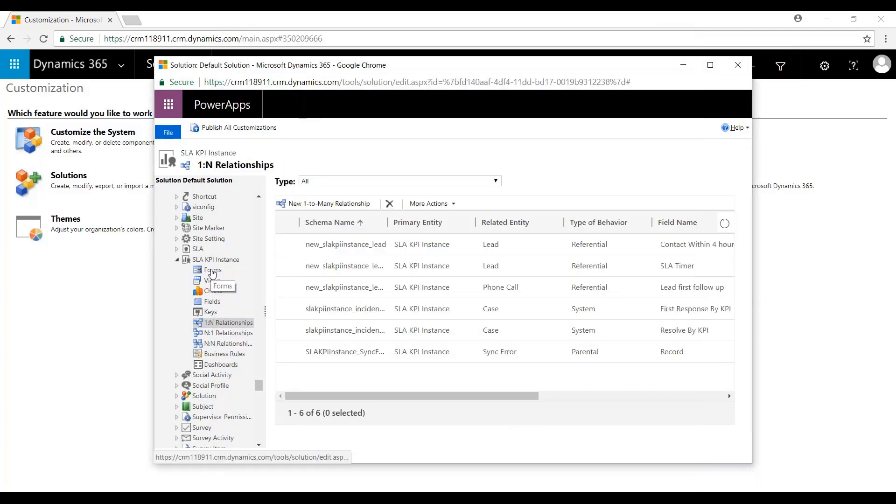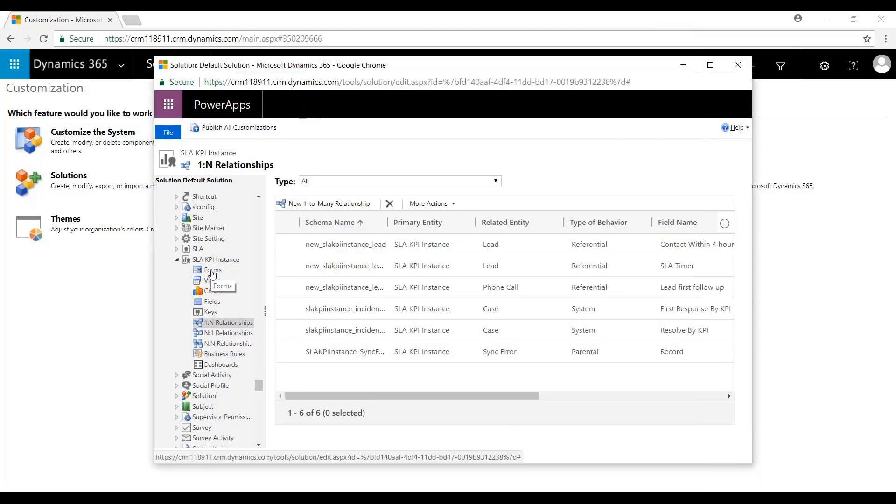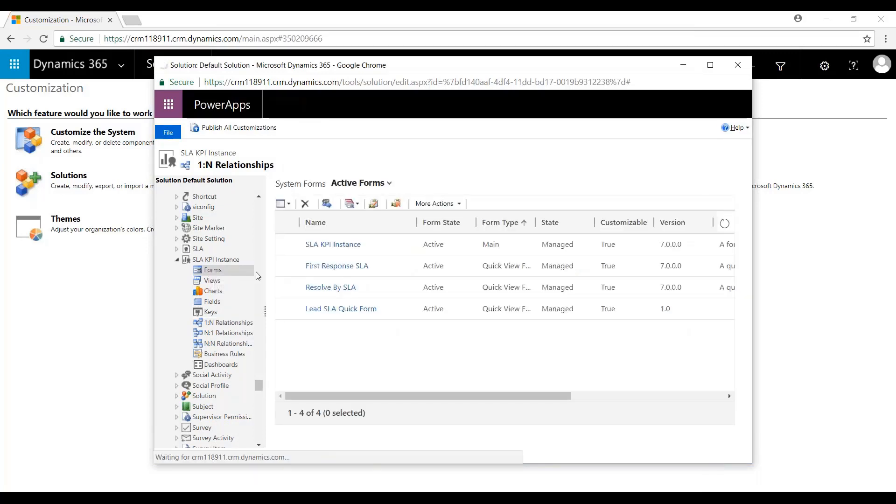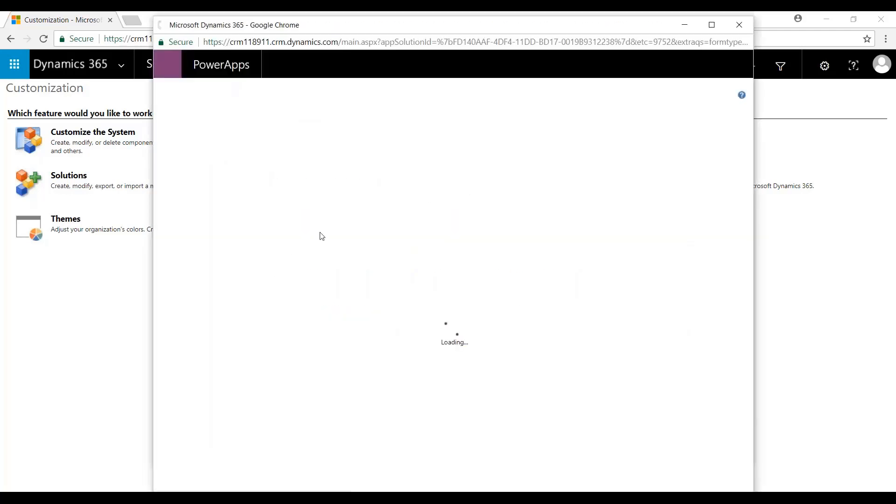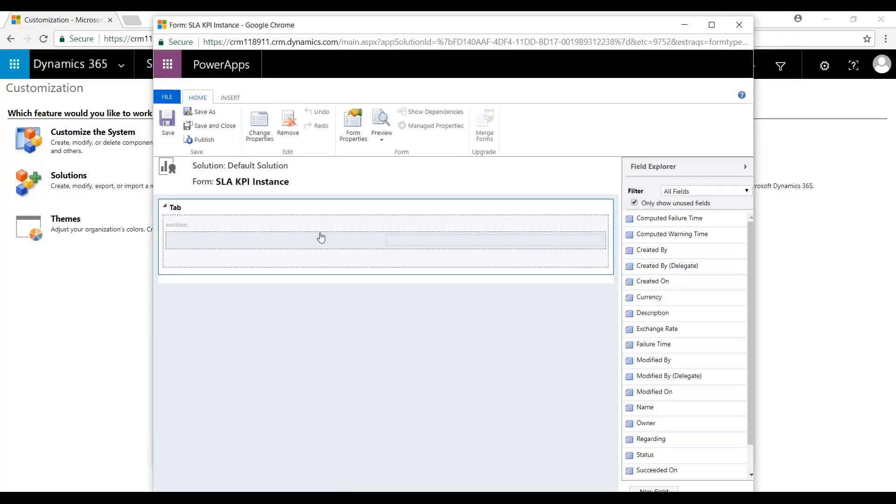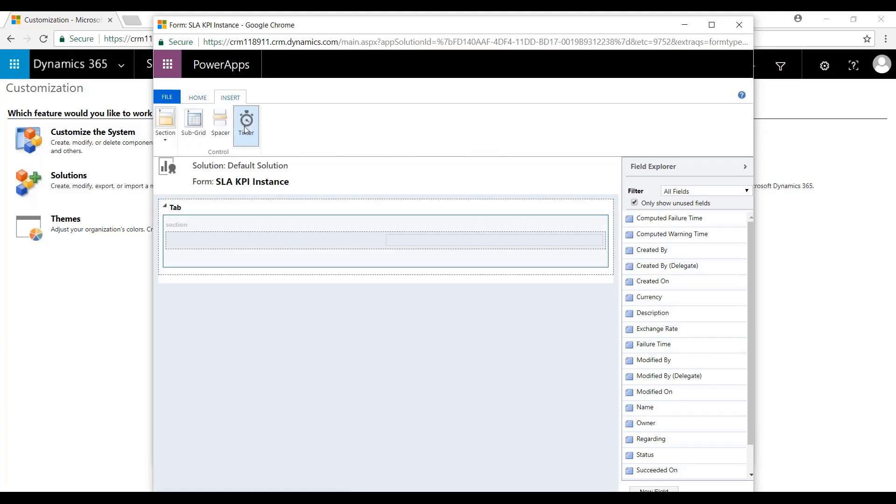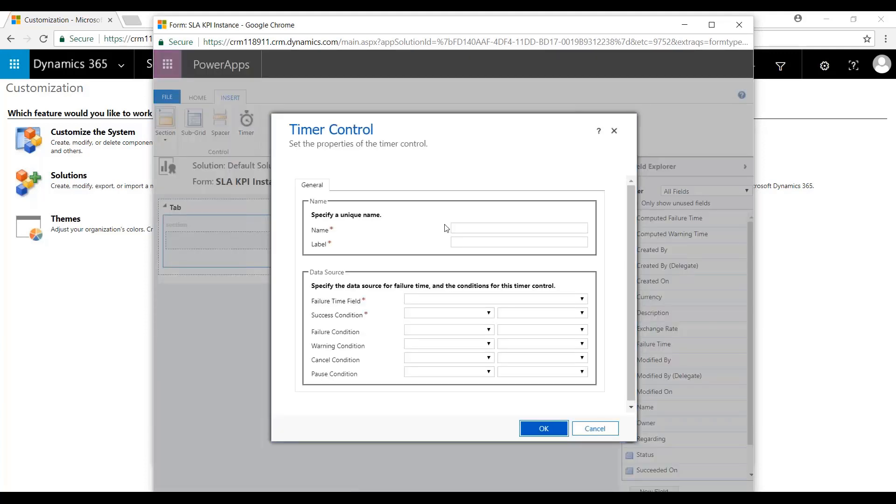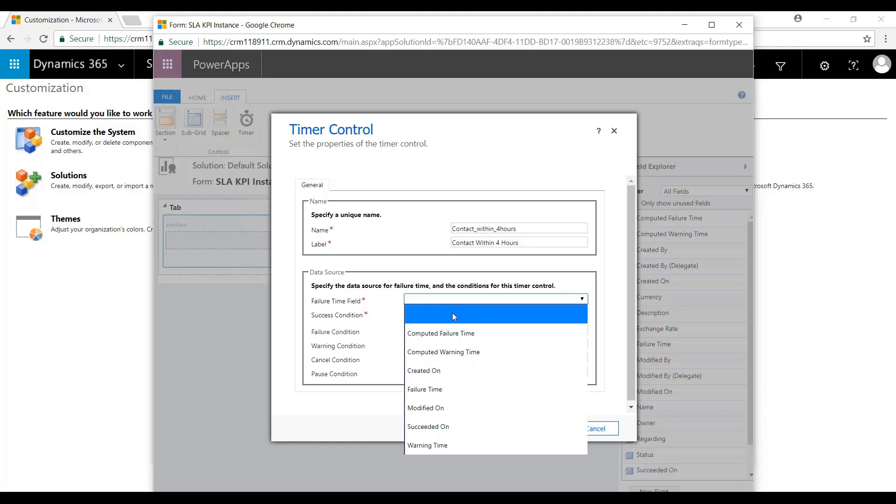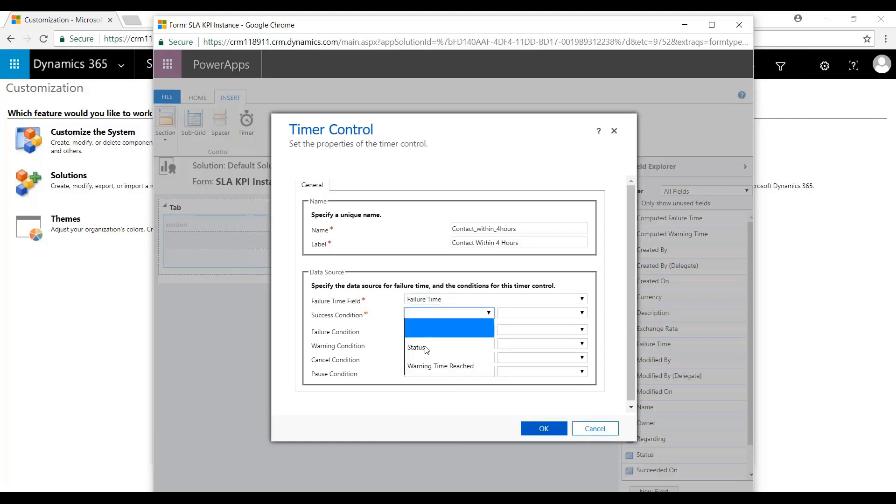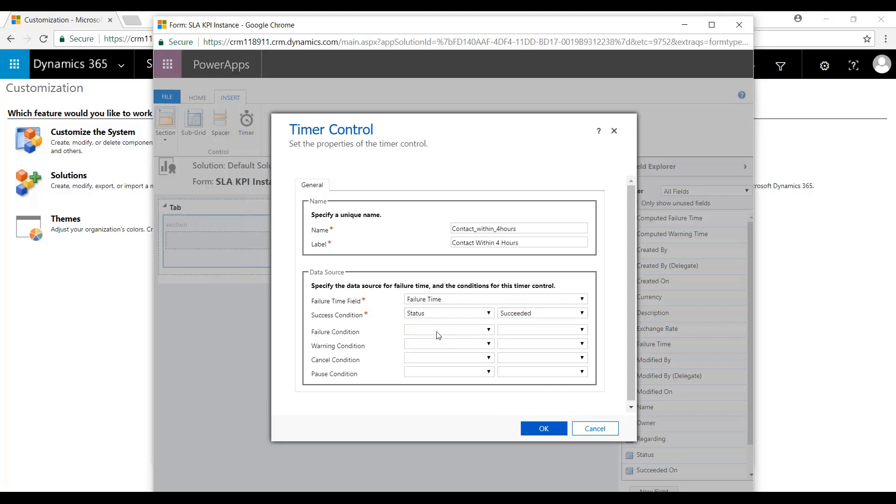We'll come here to Forms. Do a quick view form here. Name this Contact within four hours. The Failure Time will be Failure Time. Status for this will be Succeeded. You can see they all match up.